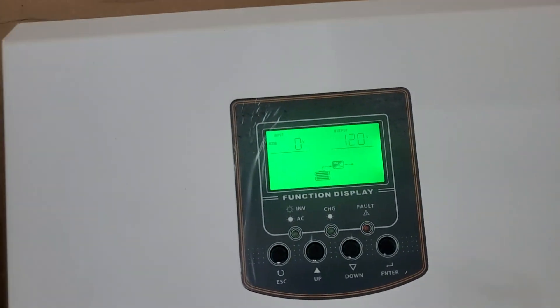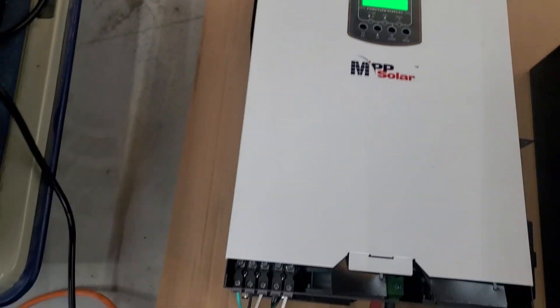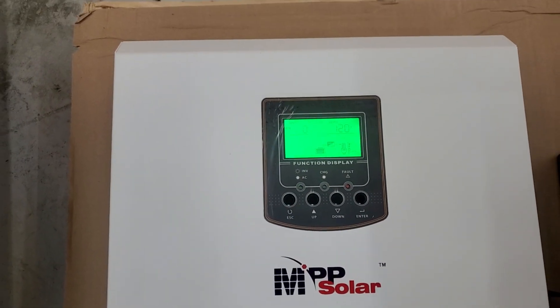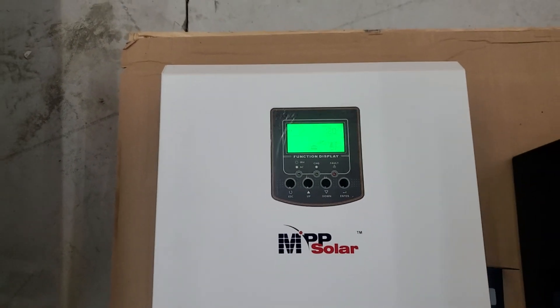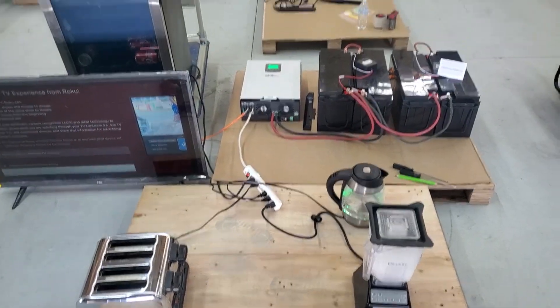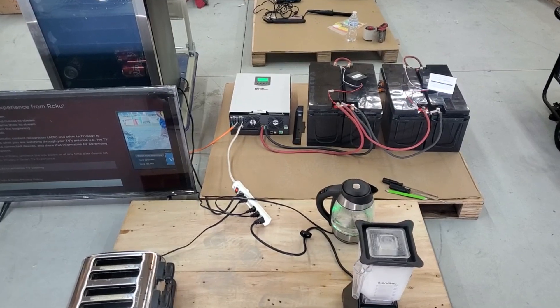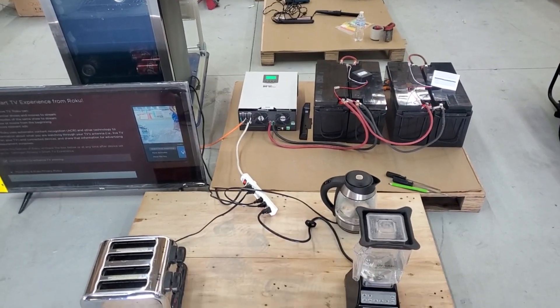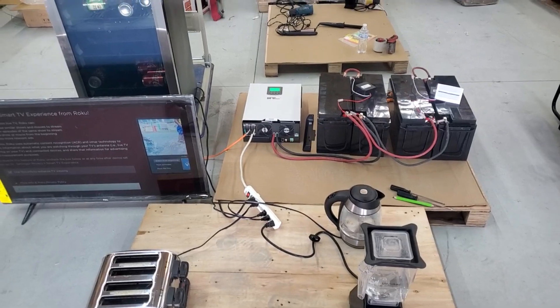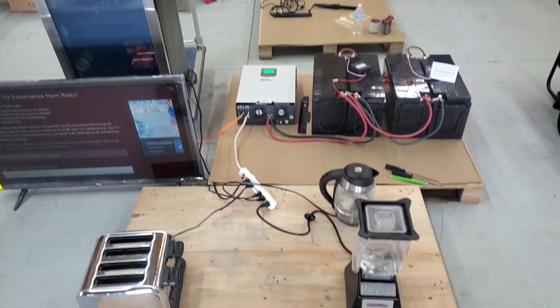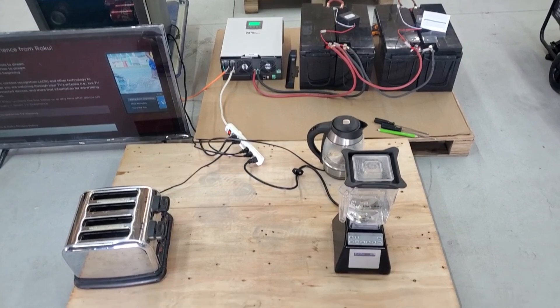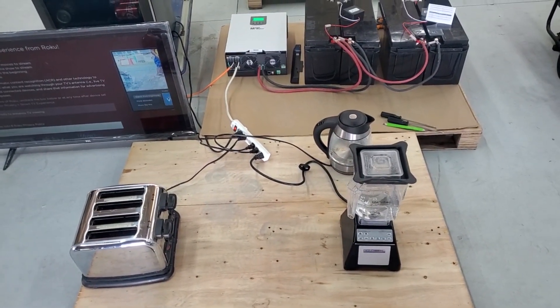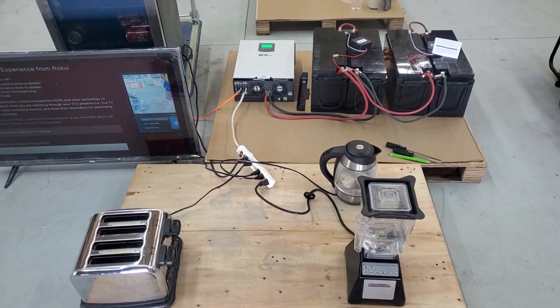Yep, and it's complaining. So the toaster and all those other items are a little bit too much. But showing you with the 2424 MSD, you can comfortably run a refrigerator, a TV, your coffee pot, your blender, your toaster, and let's try a microwave.